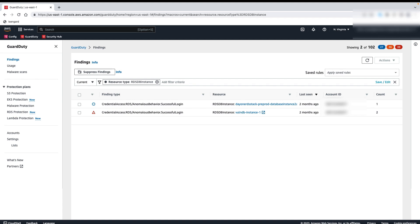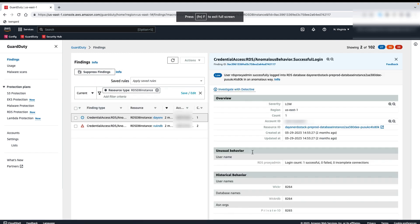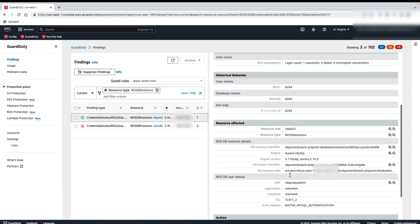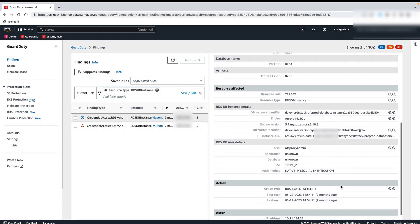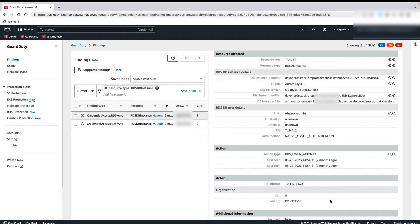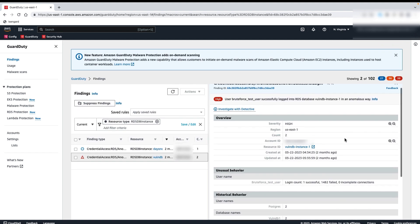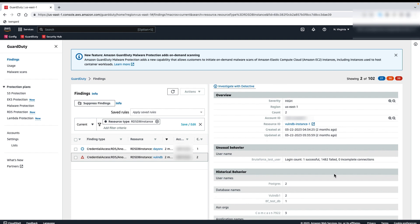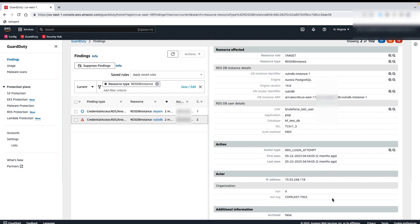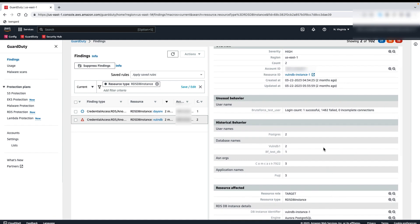I have two Amazon GuardDuty RDS Protection findings here. The first one has a low severity because the username RDS proxy admin associated with this finding logged in from an IP address that is associated with a private network. This would have been a medium severity if the username associated with this finding had logged in from a public IP address. The next finding shows a high severity because there is a consistent pattern of failed login attempts from a public IP address, which is indicative of overly permissive access policies. We can also see that there is a successful login.